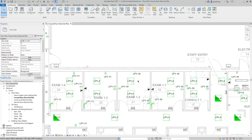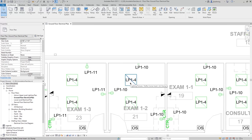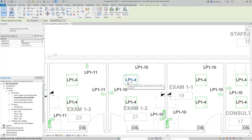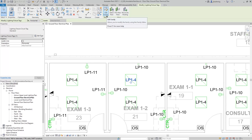For this example, I'll select a lighting fixture tag, and then on the contextual ribbon, click Edit Family.